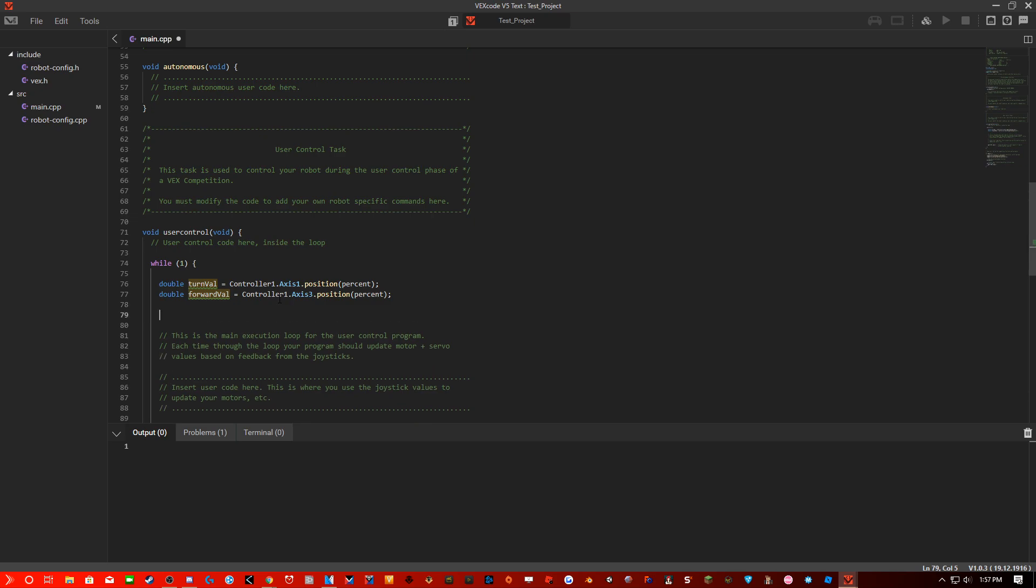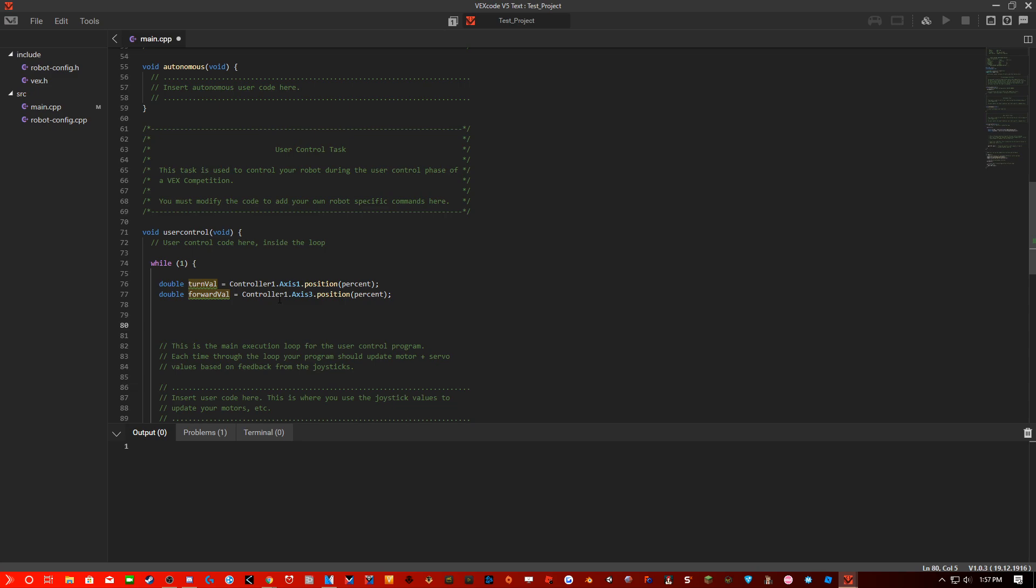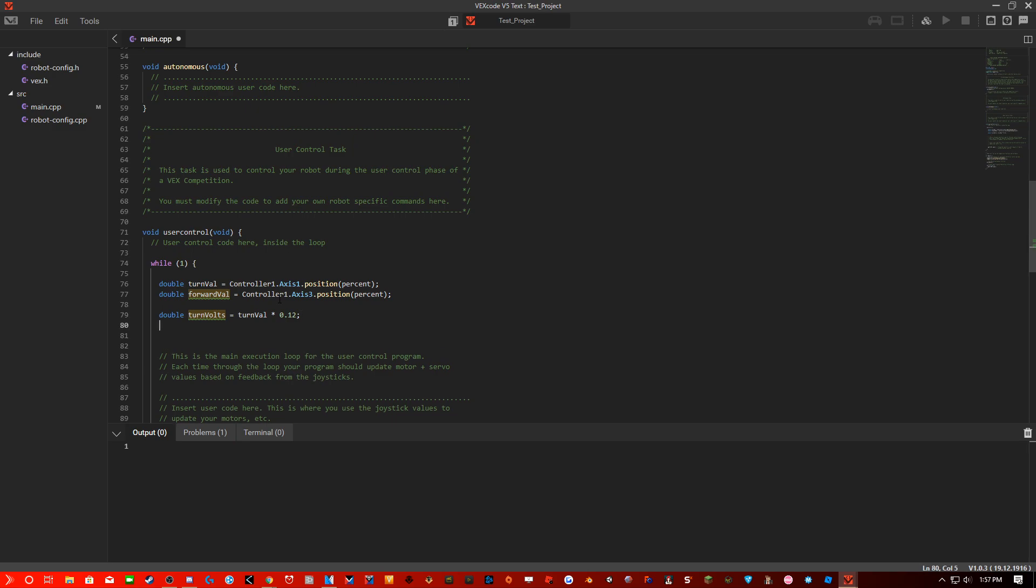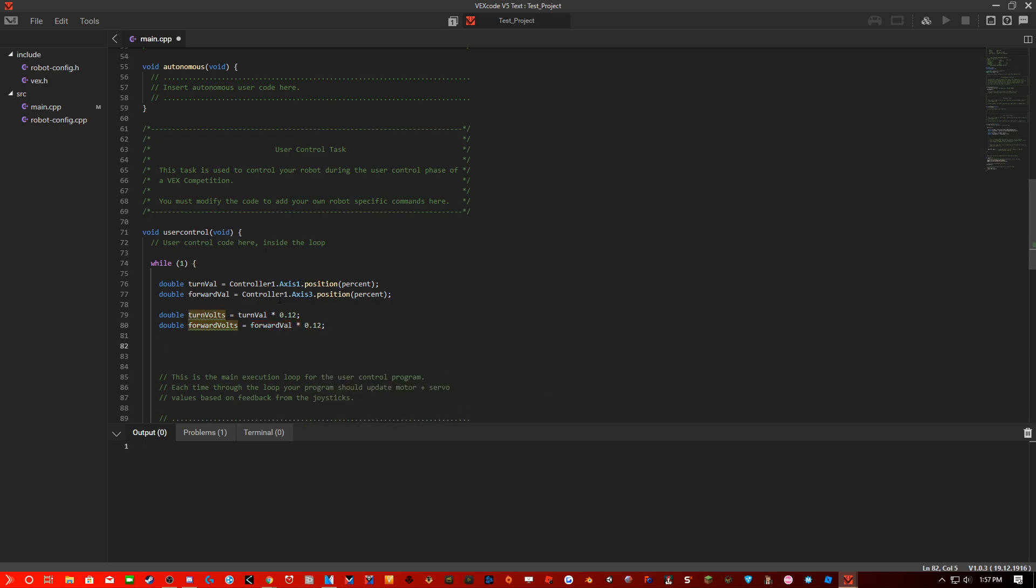Next we will be converting this into voltage. So 100% would equate to 12 volts because full max percentage of 100 should be the max voltage of 12. So what we are going to do is double turnVolts equals turnVal times 0.12. This would convert it into voltage. And double forwardVolts equals forwardVal times 12. Right, now we have that.